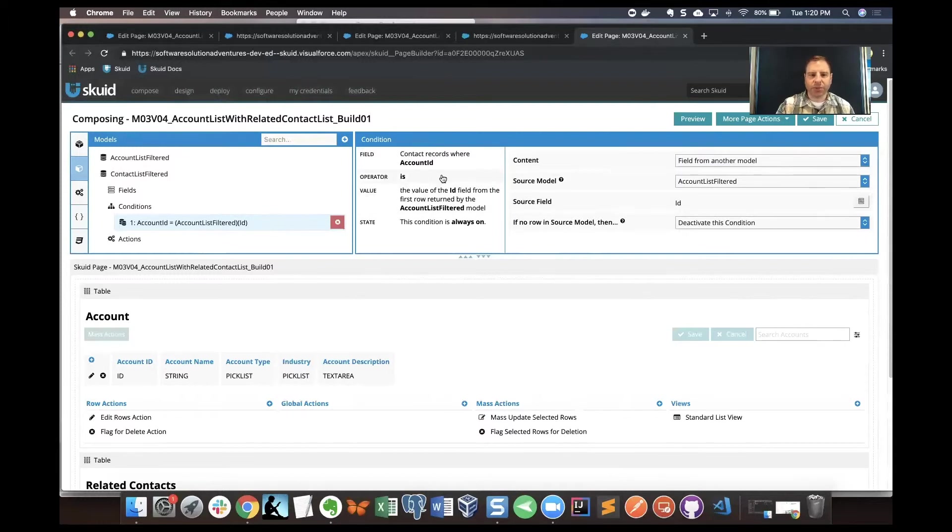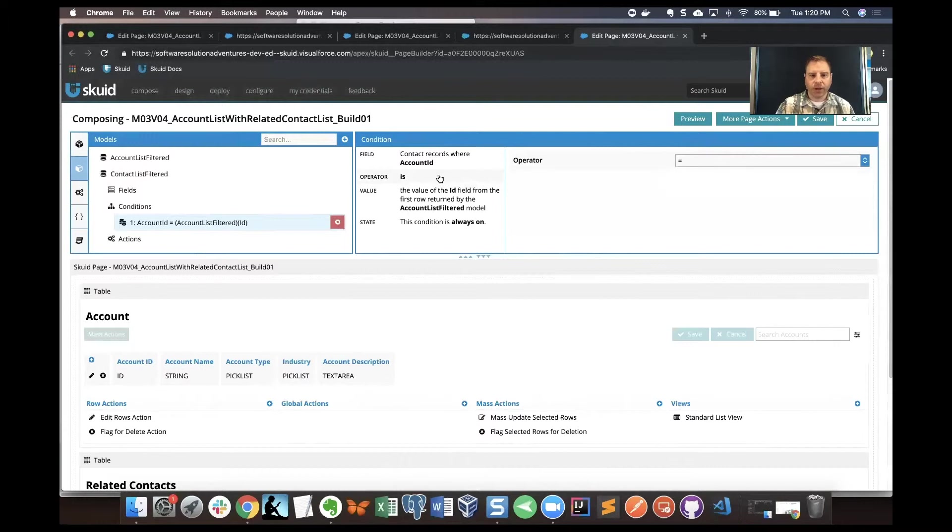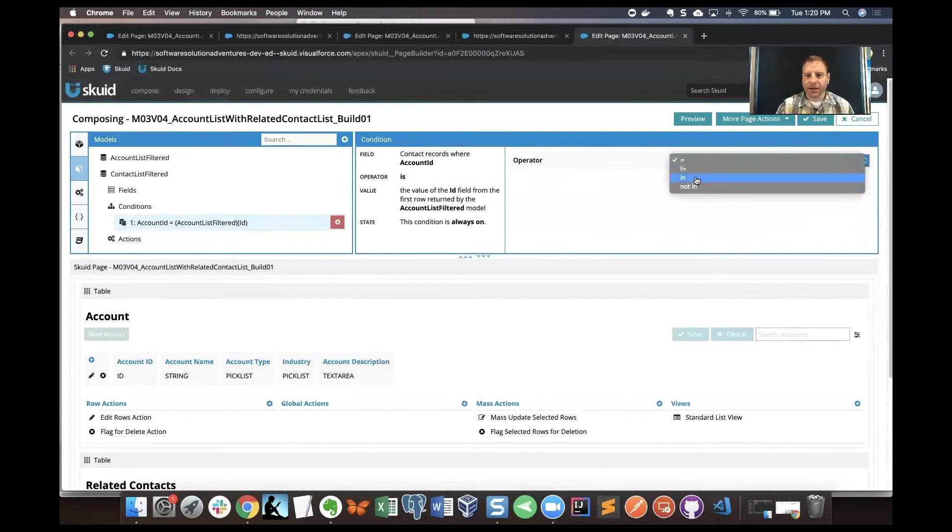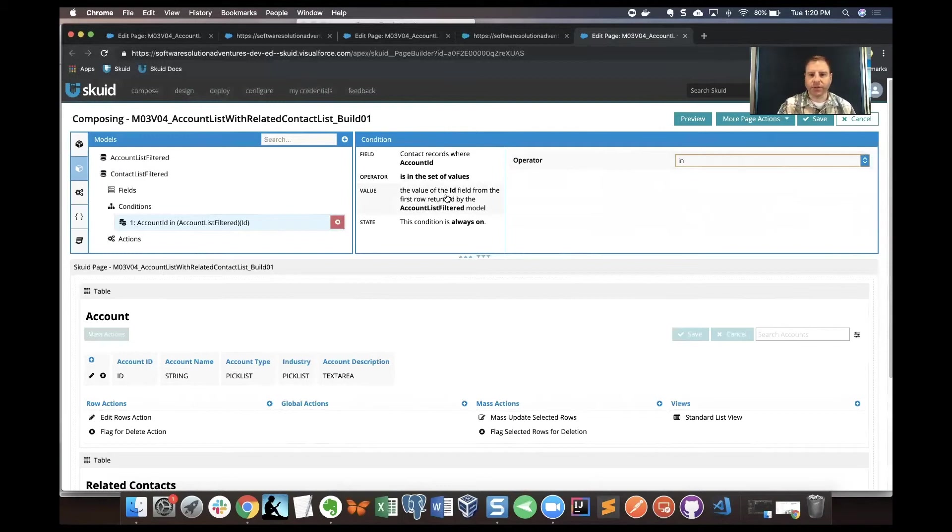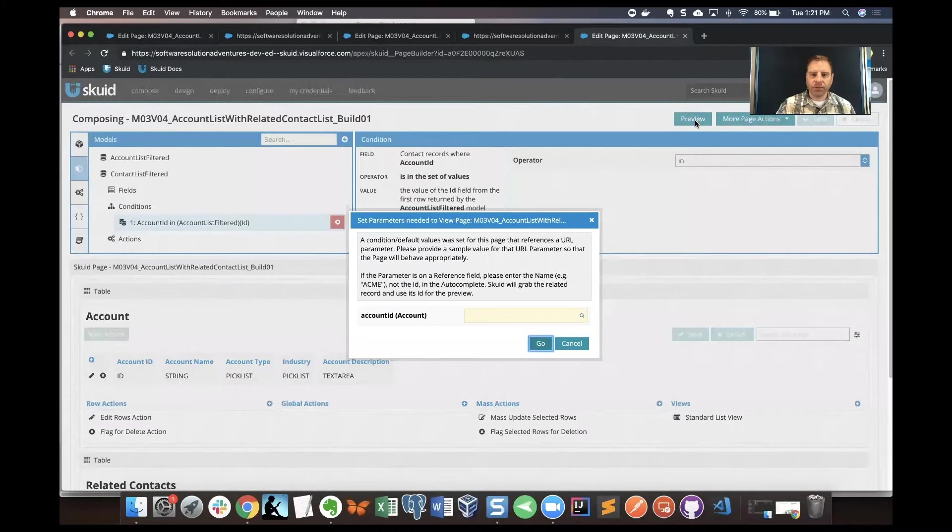I want to make sure that the operator is set properly at this point. Now what that says is equal to. I'm going to change that to in, that way more than one contact record may be displayed when the account list one record is displayed as well. Let's see how that works. I'll click Save here. We'll click preview.